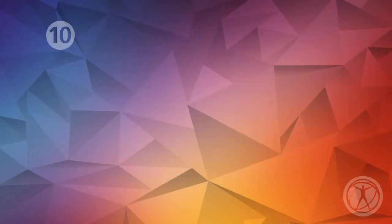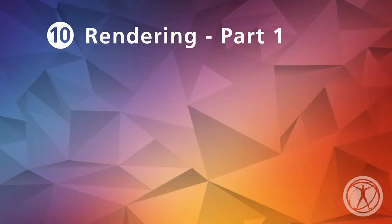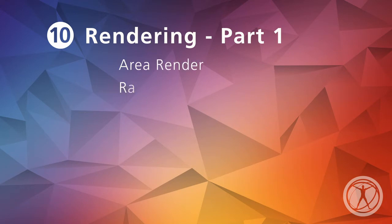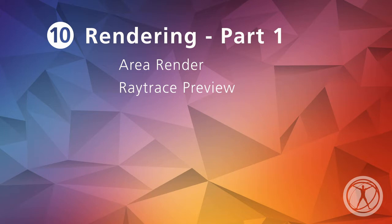Welcome to Lesson 10, Rendering Part 1. We'll start with Area Render and Ray Trace Preview, two ways of getting faster feedback on our final rendering results.